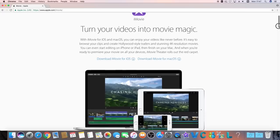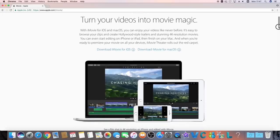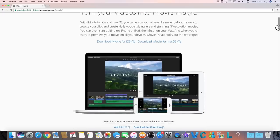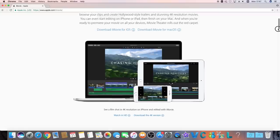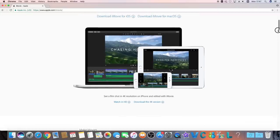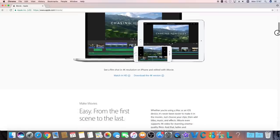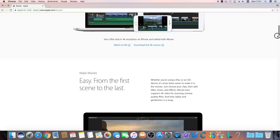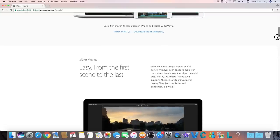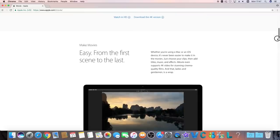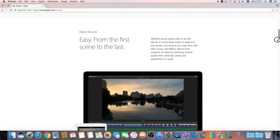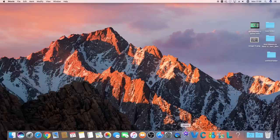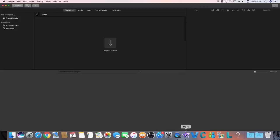Number two, iMovie. If you use Mac computer, you can find iMovie right in your launchpad. iMovie is a well-known video editor, but as a matter of fact, you can also edit green screen video on iMovie.